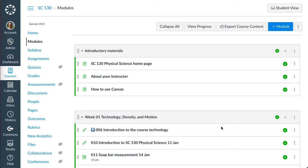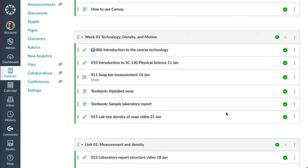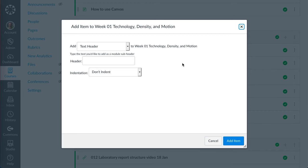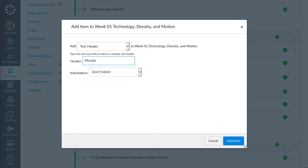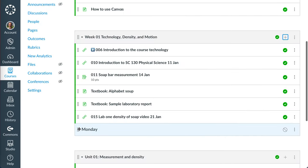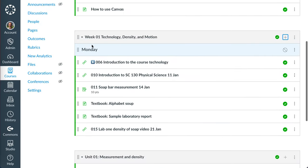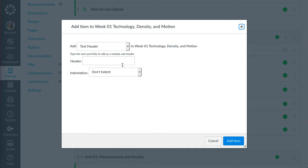Just a quick look at initial work on setting up some text headers to reorganize my modules for summer. I'm going to simply add a text header, drag that into place, go over here, add another text header.